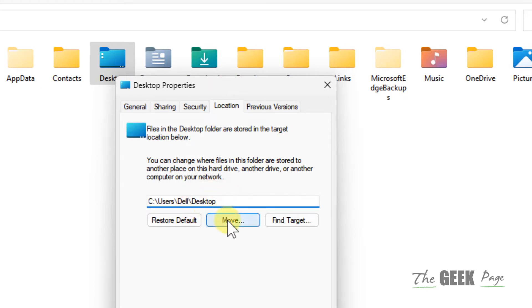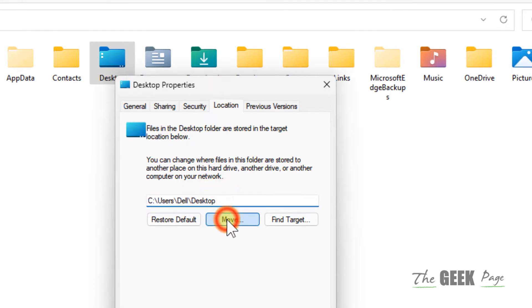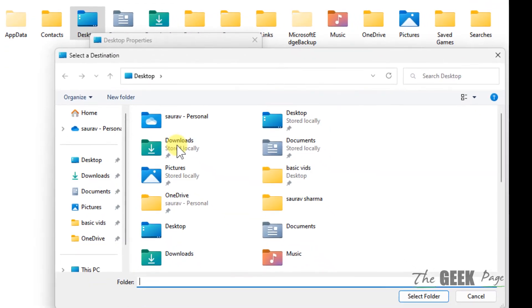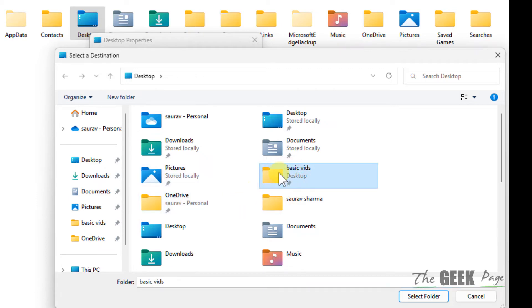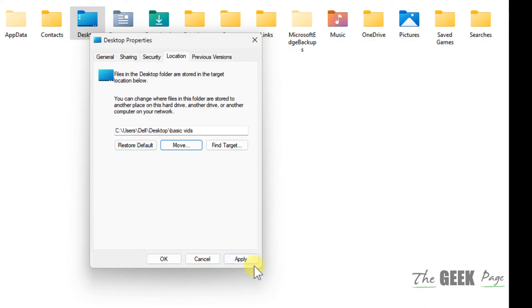Now click on move and make any folder. Choose any different location. Okay, whatever the folder you want to select. And after that click on apply and click on OK and the desktop location will be changed.